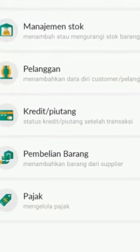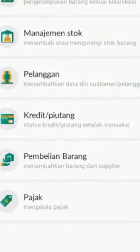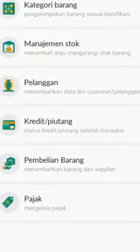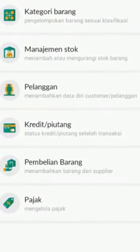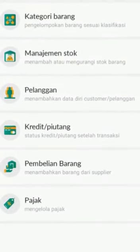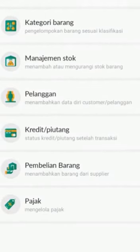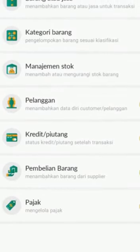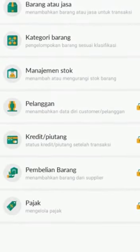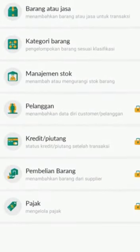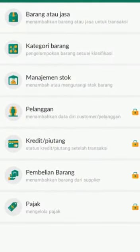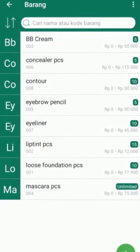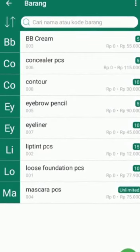Once you download the application, the first thing you should do is log in as the owner. If you don't have an account, you can register first — put in your email and password, then fill in the name of your store. After you log in, you can see this display on your screen.